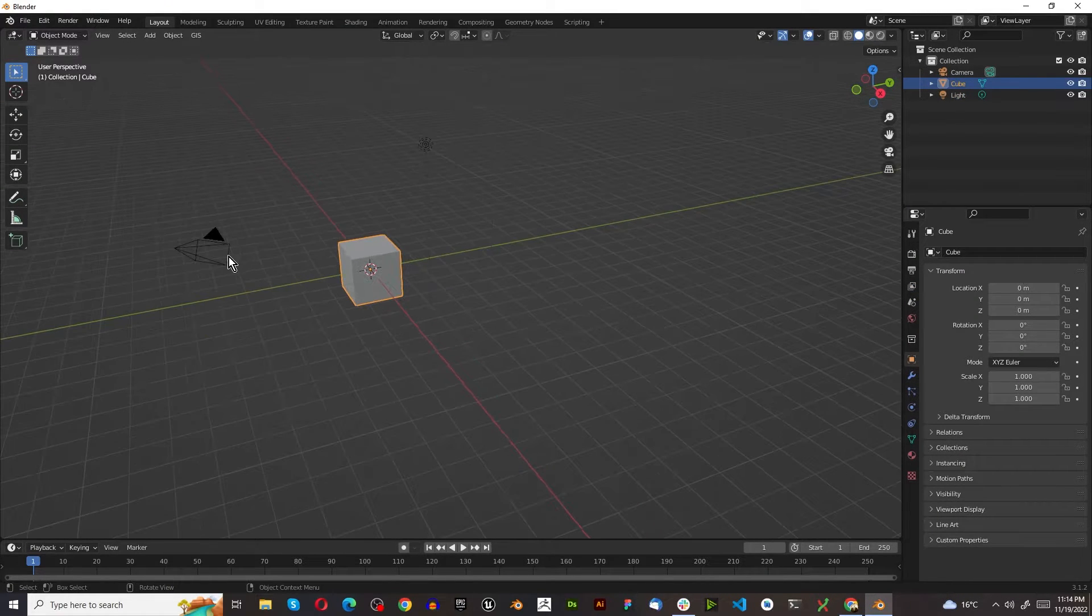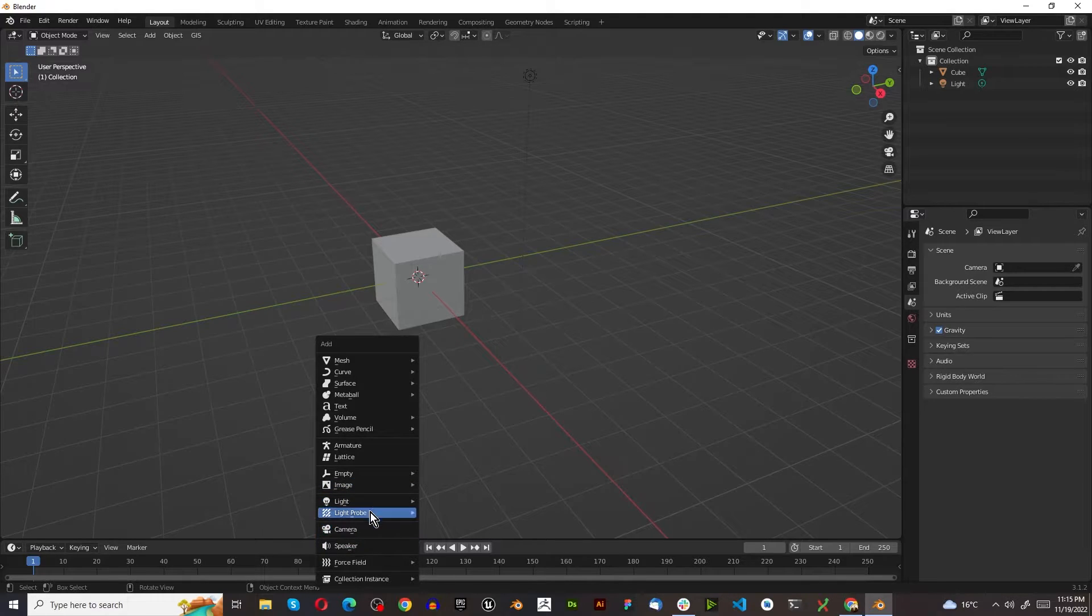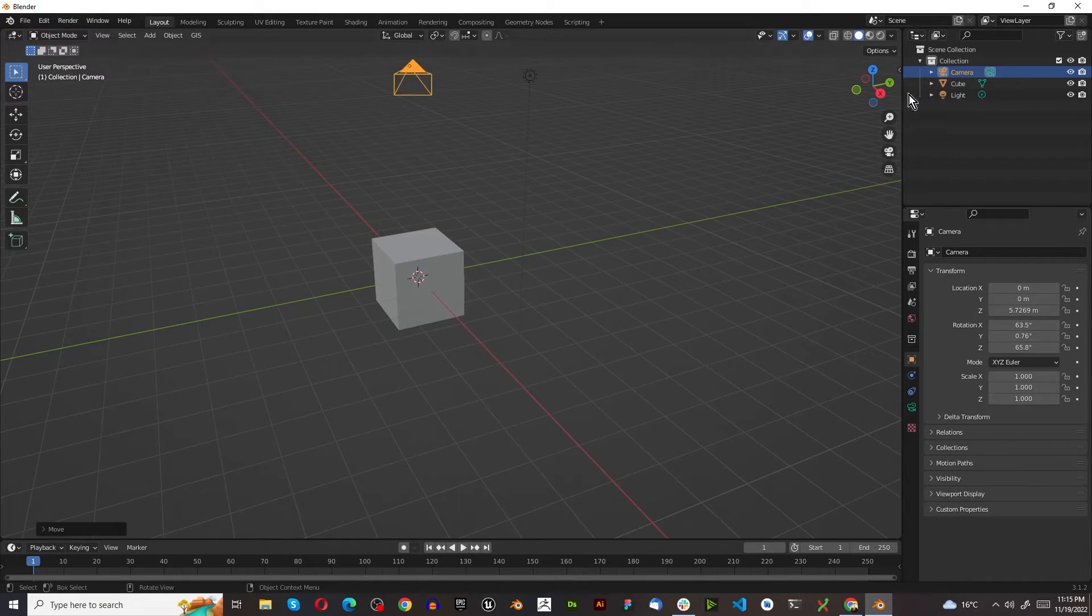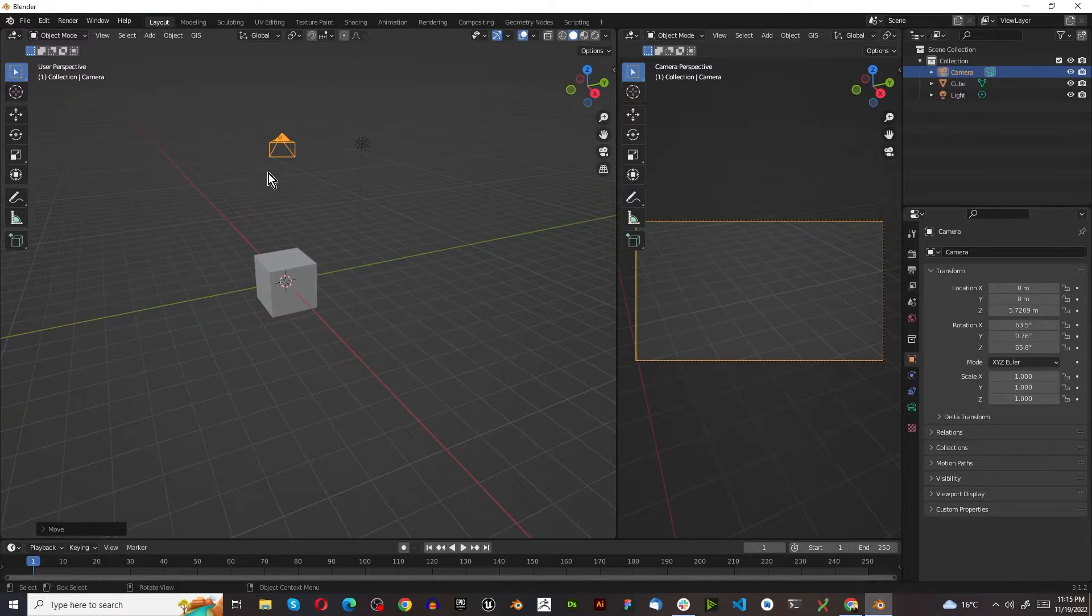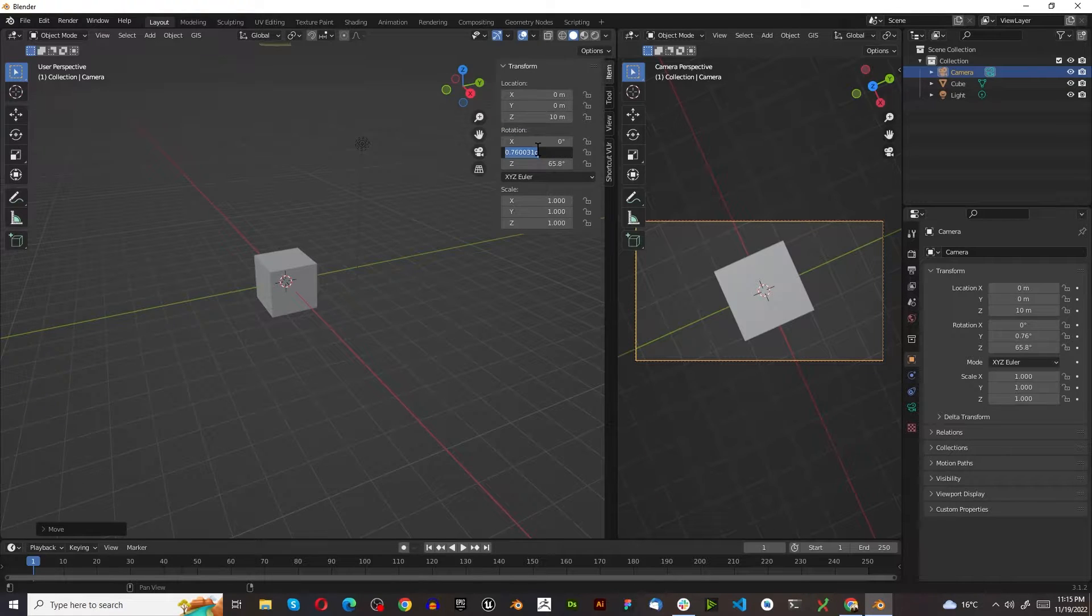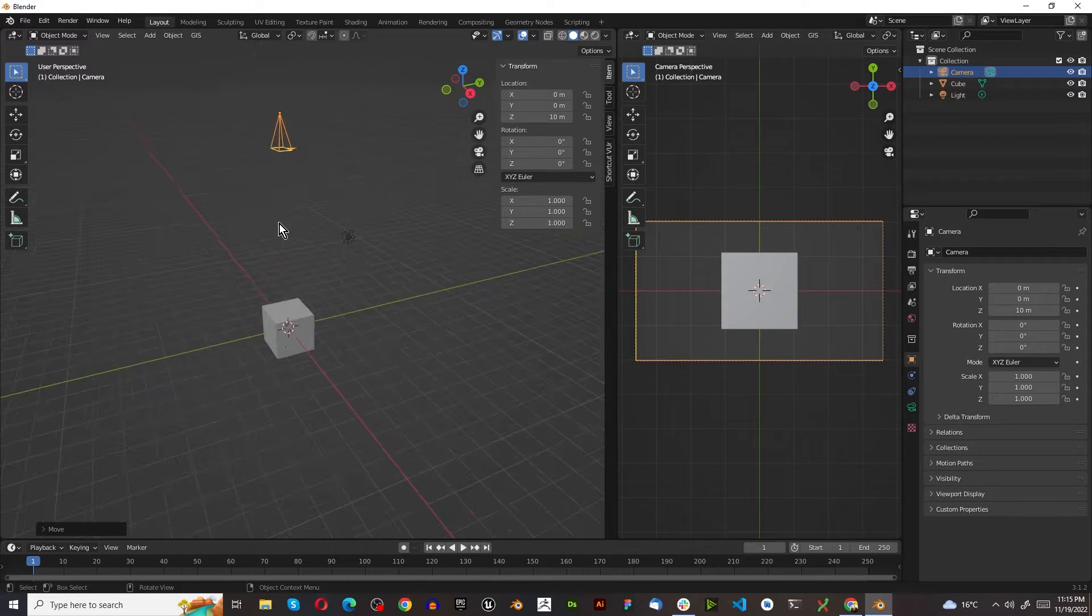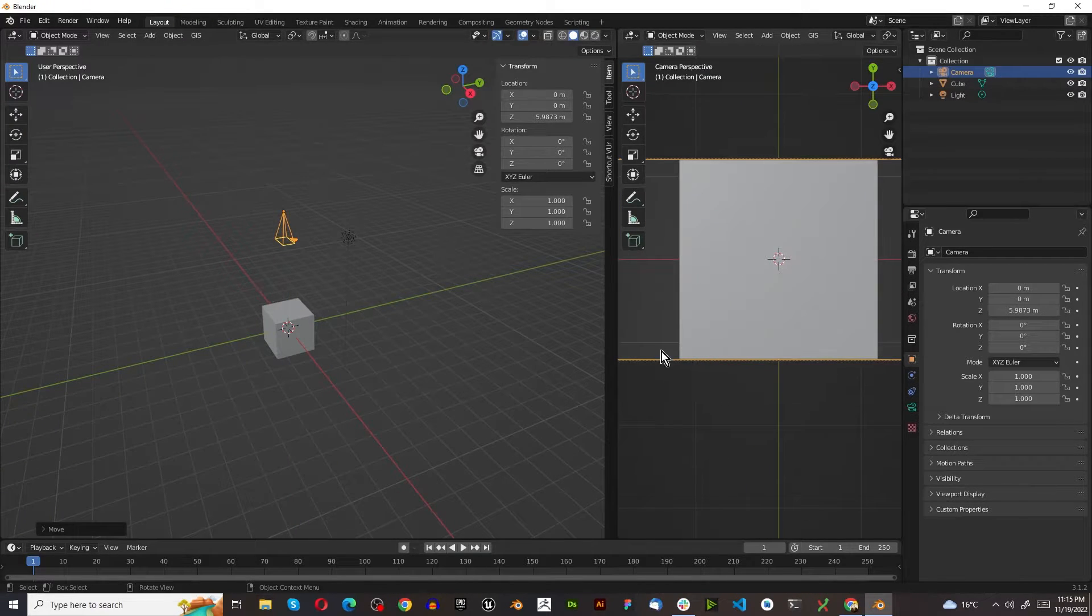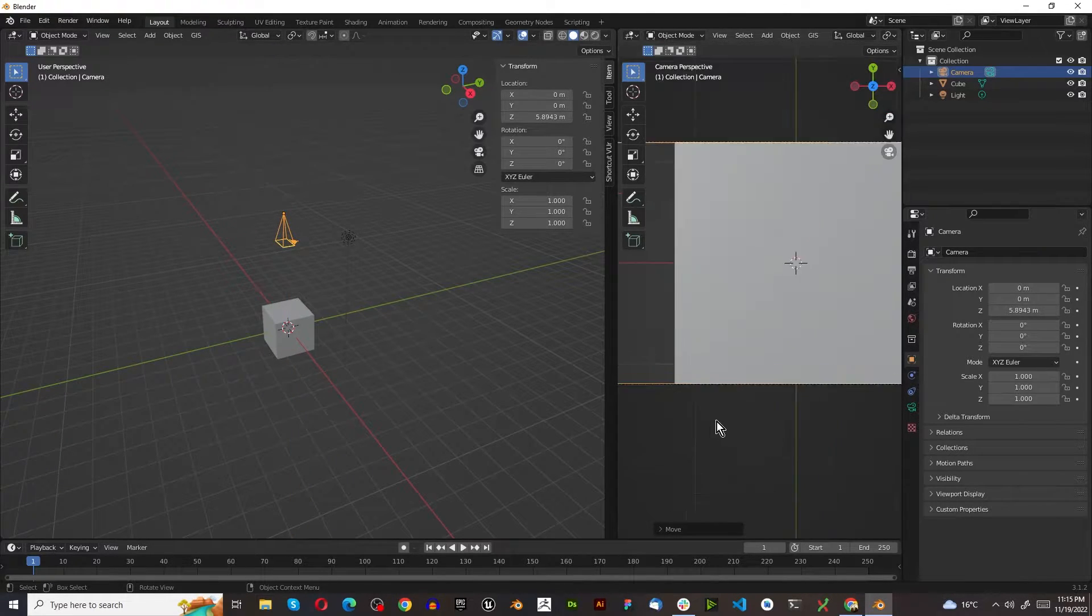The first thing I want to do is select this camera and delete it. Then press Shift-A, Mesh, and I'm going to add a camera to the scene. I'm going to press G, Z. And I actually need to see how the camera sees. So I'm going to click on this and press N. I'm just going to make this 10 and make this all 0. Now we press G, Z and bring this down to about there.